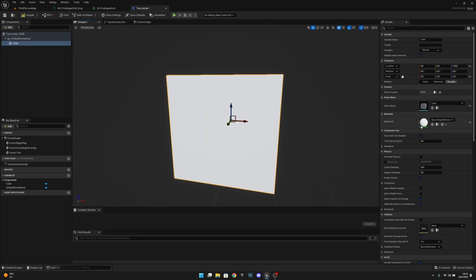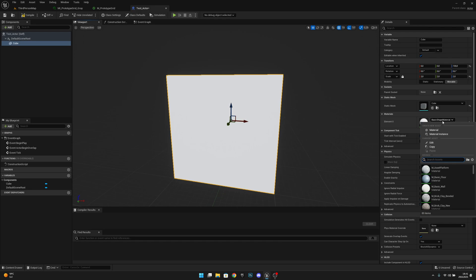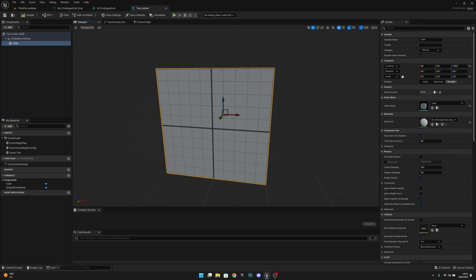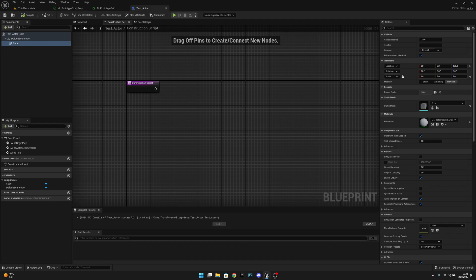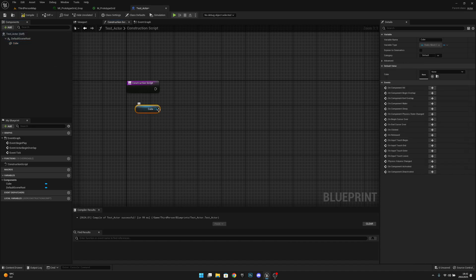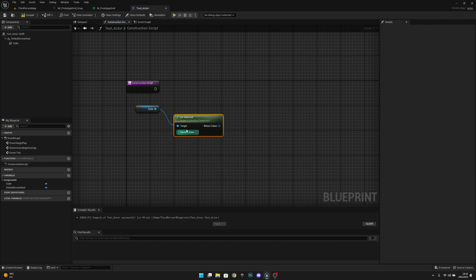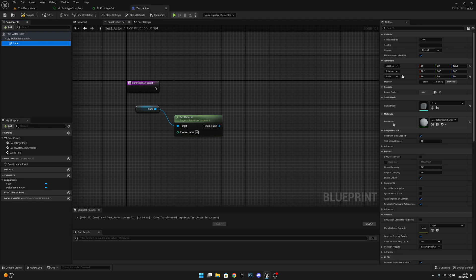Now let's select our material — MI Prototype Grid Gray — like this. Let's compile and save, then go to the Construction Script. Here we want to get our cube and from it get the material. We'll use 'Get Material' and select element index zero since we only have one.